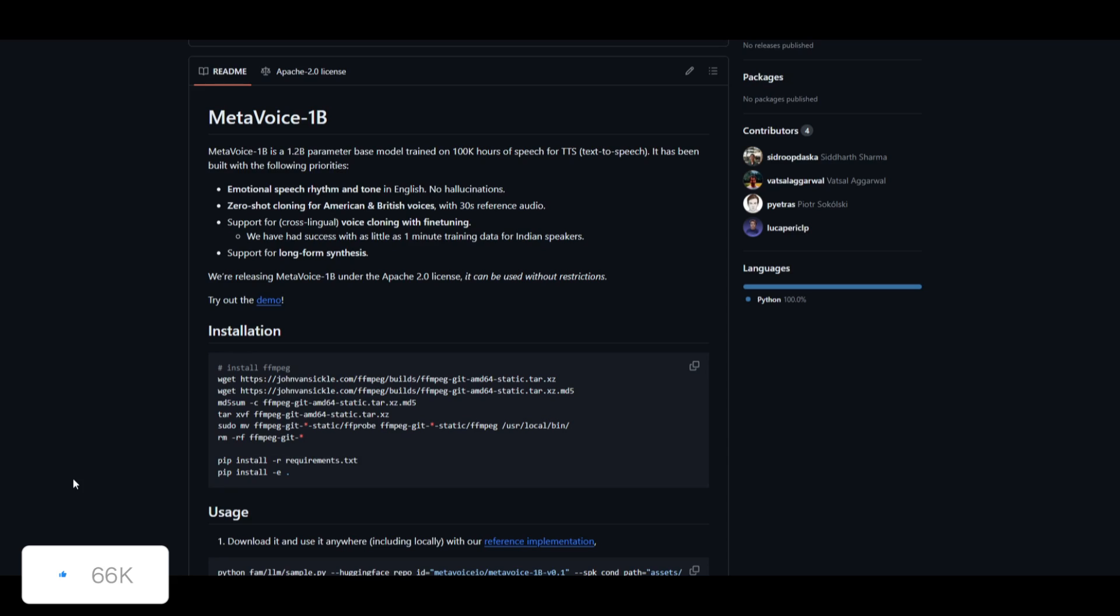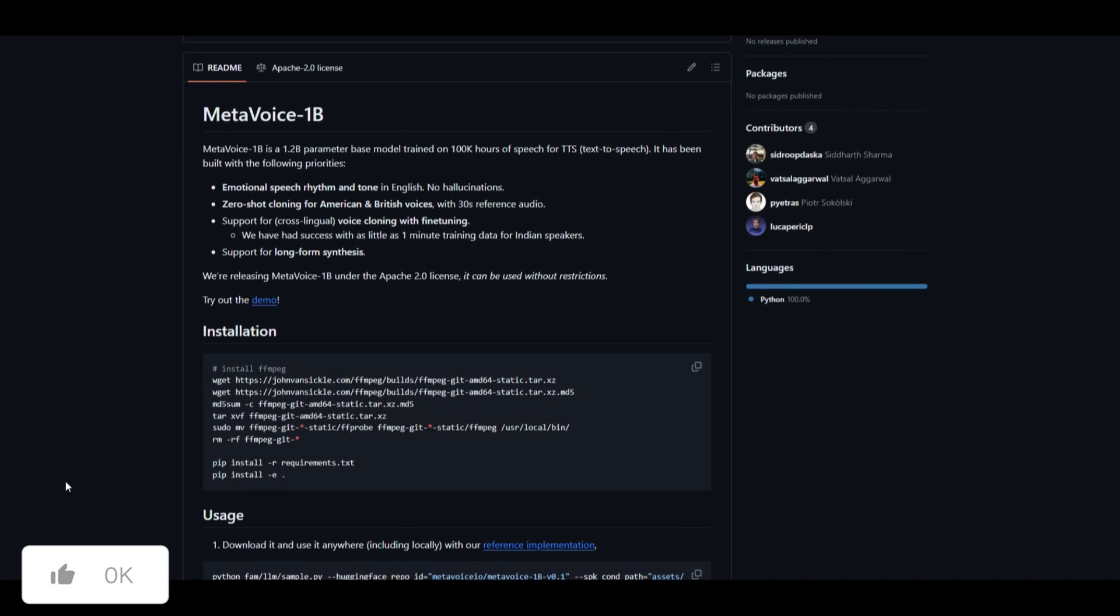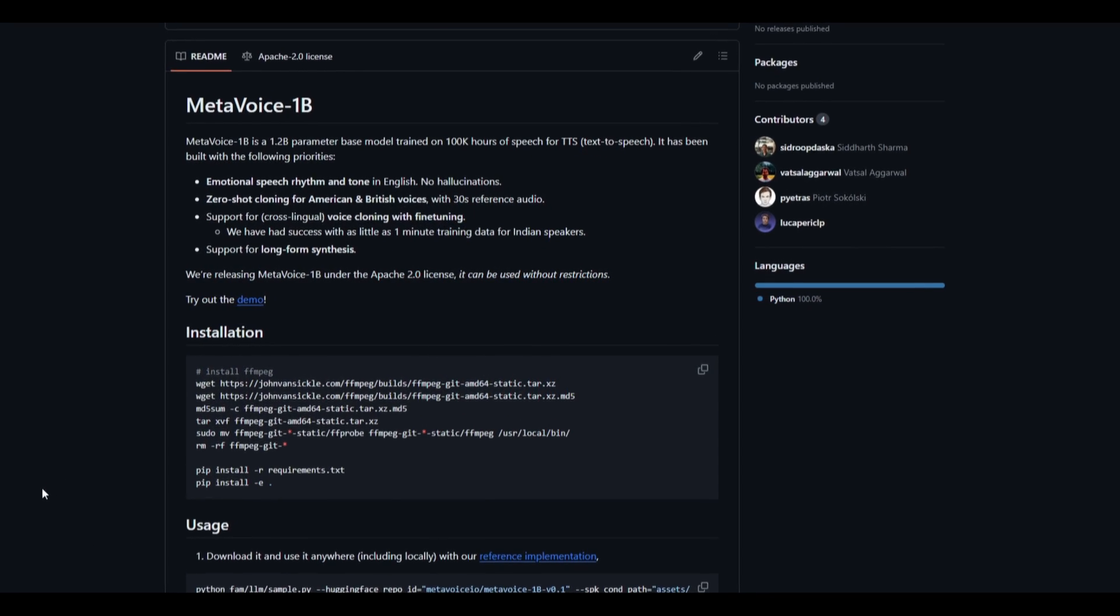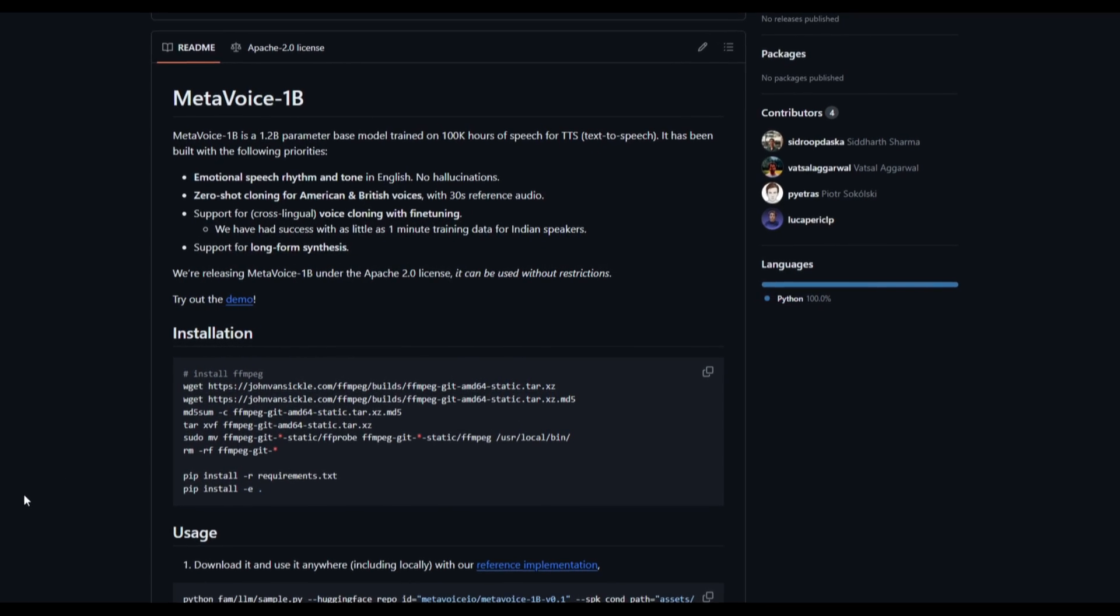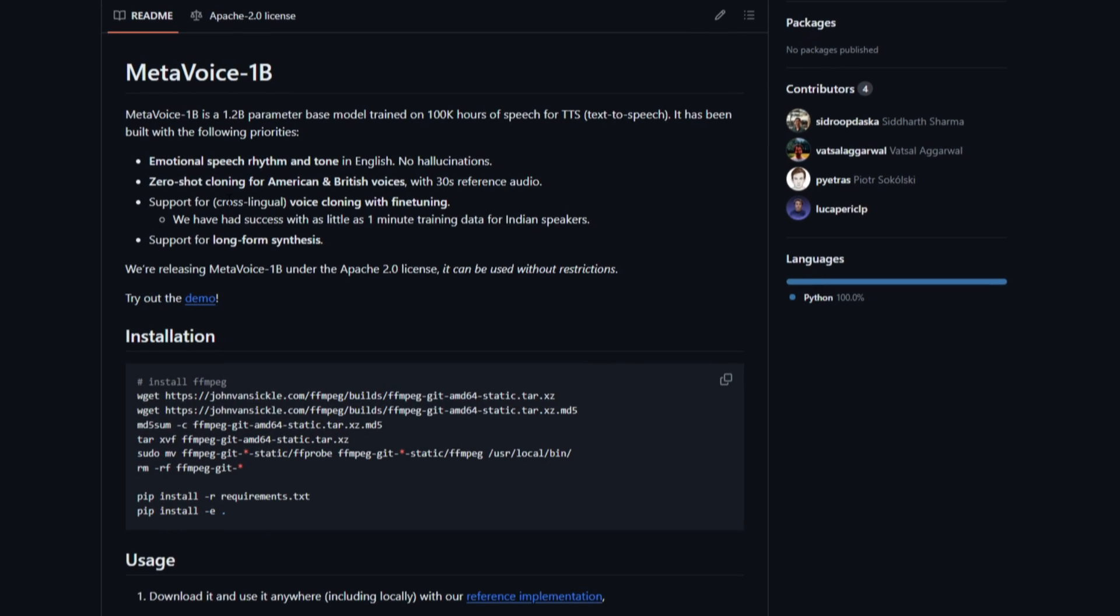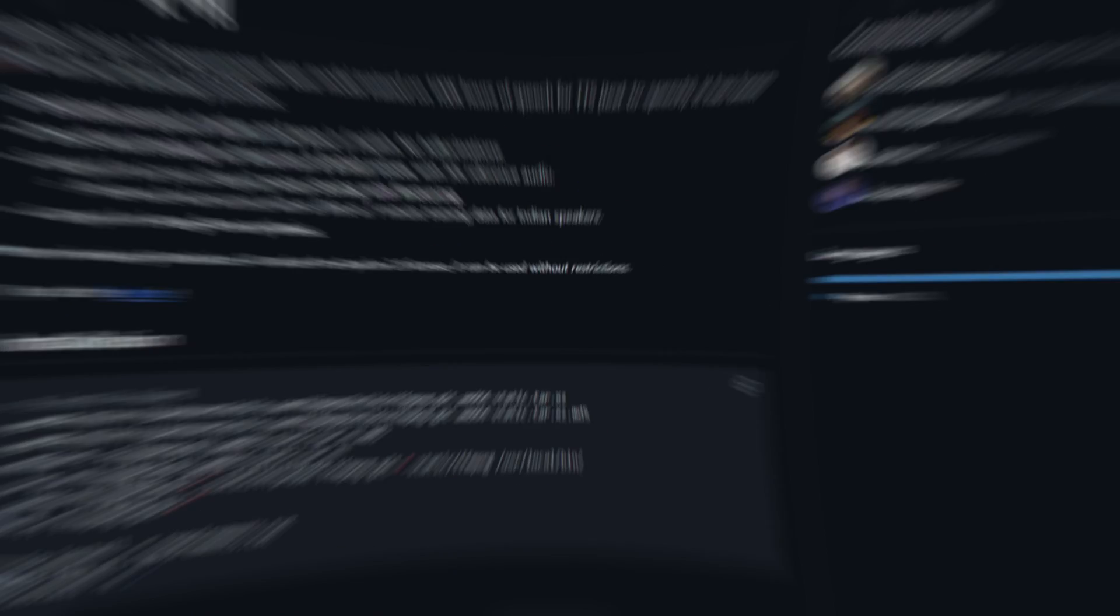You're going to have zero hallucination in the generation. Secondly, you have zero-shot cloning for American and British voice with 30 seconds reference audio.